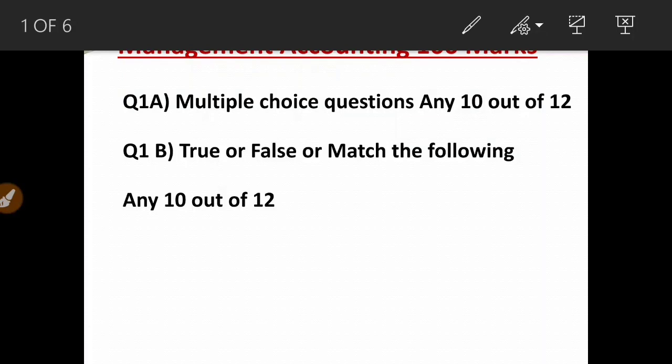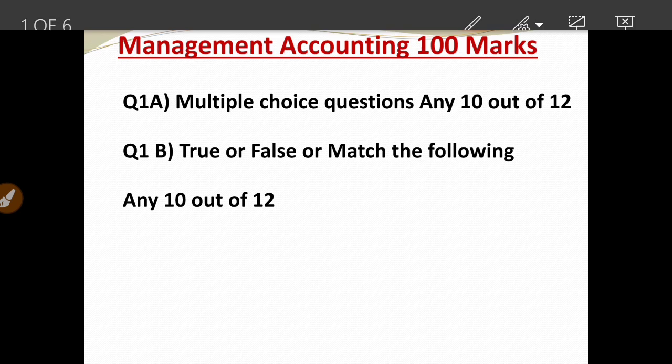Hello everyone, welcome back to the channel Last Minute Revision with RSM, and here I am back with another video.